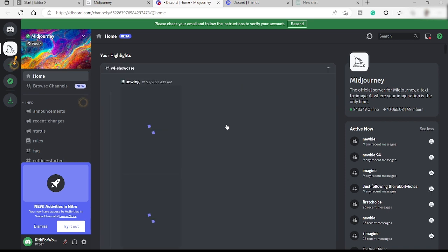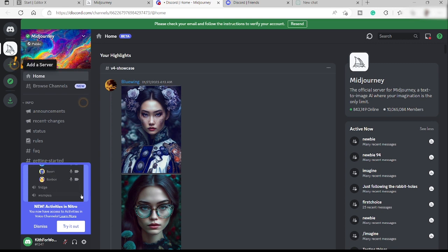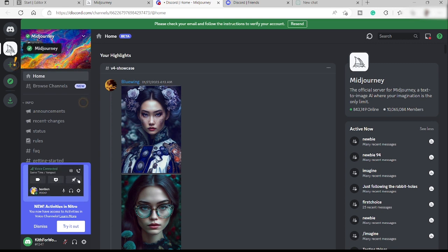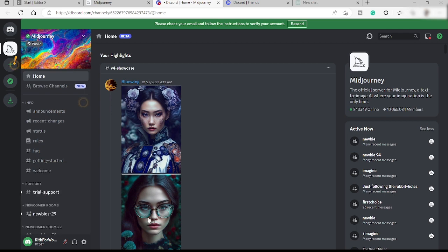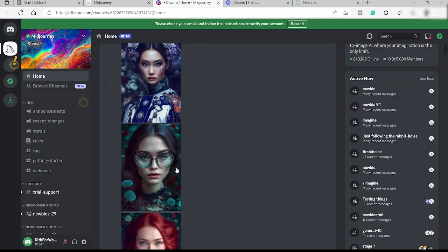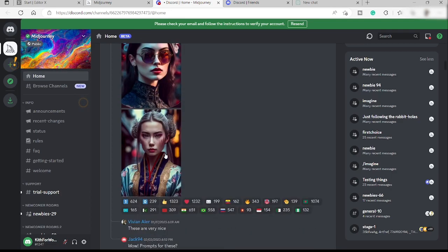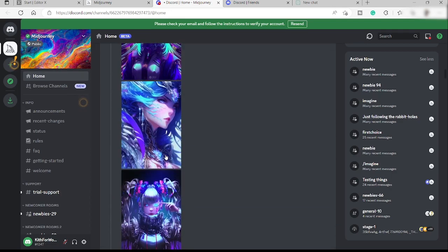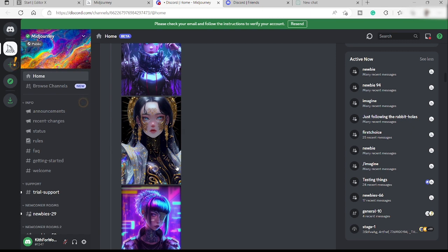We've successfully connected Midjourney inside our Discord account. As you can see on the left-hand side, we now have Midjourney. So you can go ahead and start creating your own AI designs. This is where we are going to create our website design or AI design.